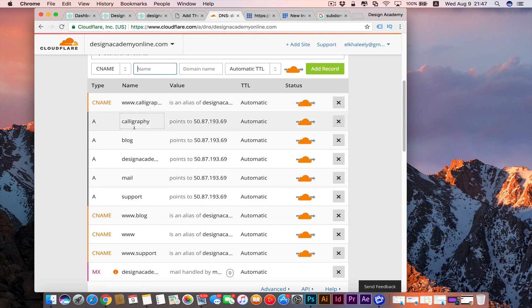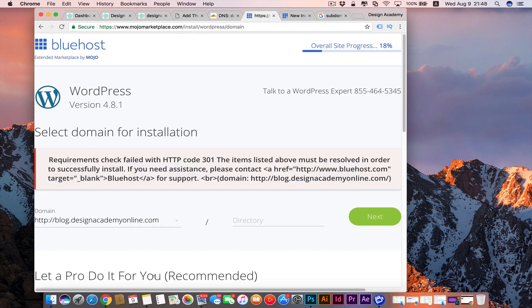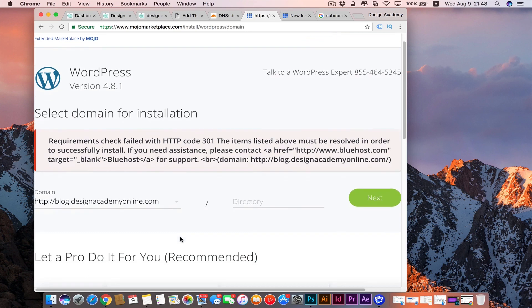Also, if you have any troubles installing WordPress or any other CMS on your subdomain, you can contact Bluehost support. That's actually what happened with me when I was trying to install it on blog. I had that error and I contacted them and they told me they needed to give permission for my files and it worked instantly.